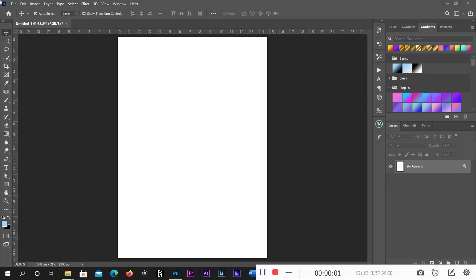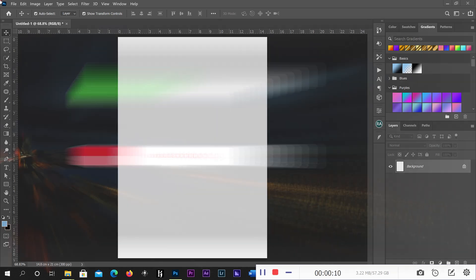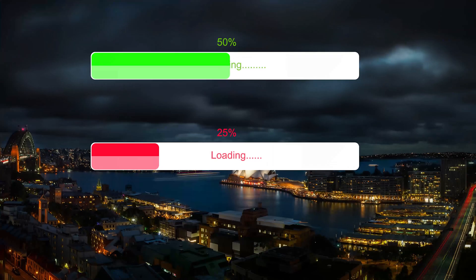Good evening guys, welcome to another exciting episode of Design Self-Reviewing Media. Today we are going to learn how to design a loading bar, as you can see on your screen.